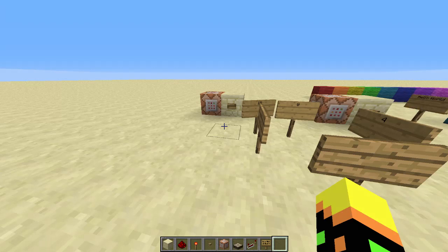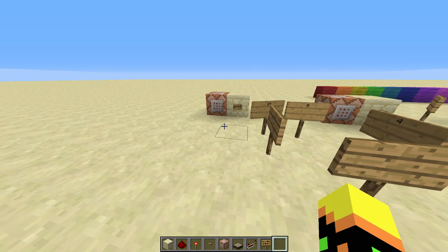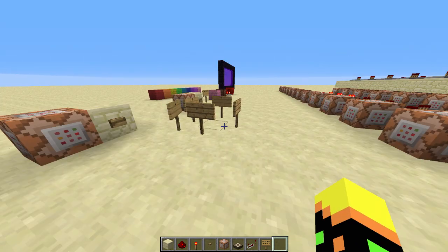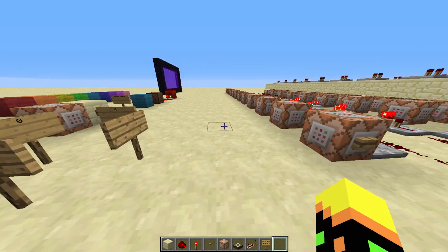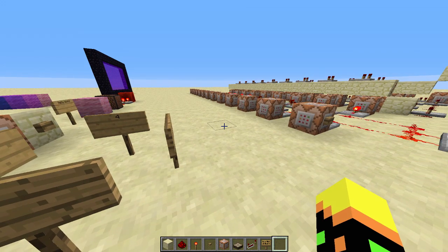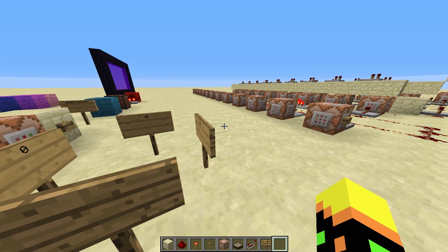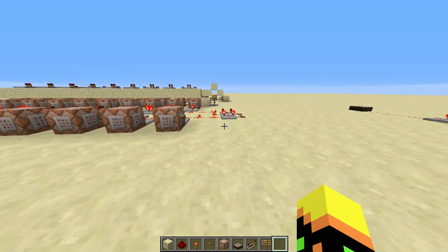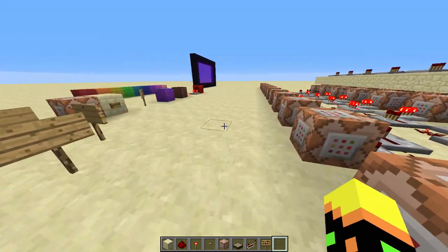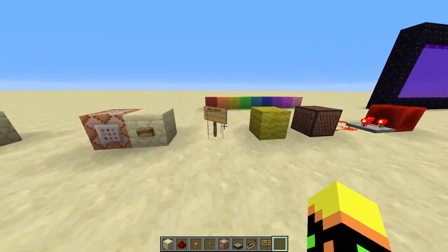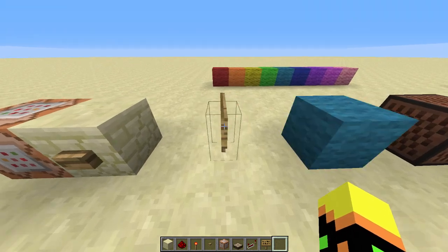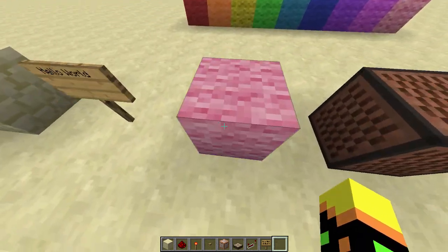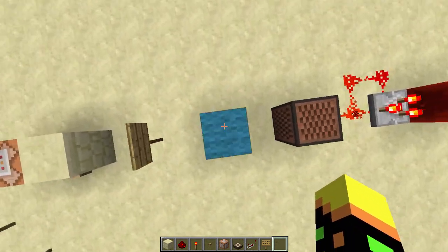Hello everyone and welcome to the Minecraft Snapshot 13w27b. So I'm going to be showing you what I've been doing — it was Snapshot A but it updated — so what I did yesterday is I created a spinning sign and a changing colour block.